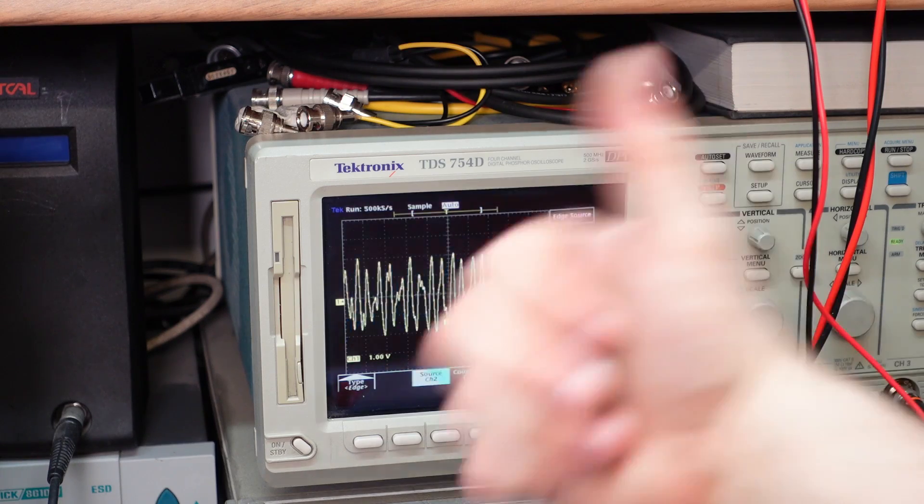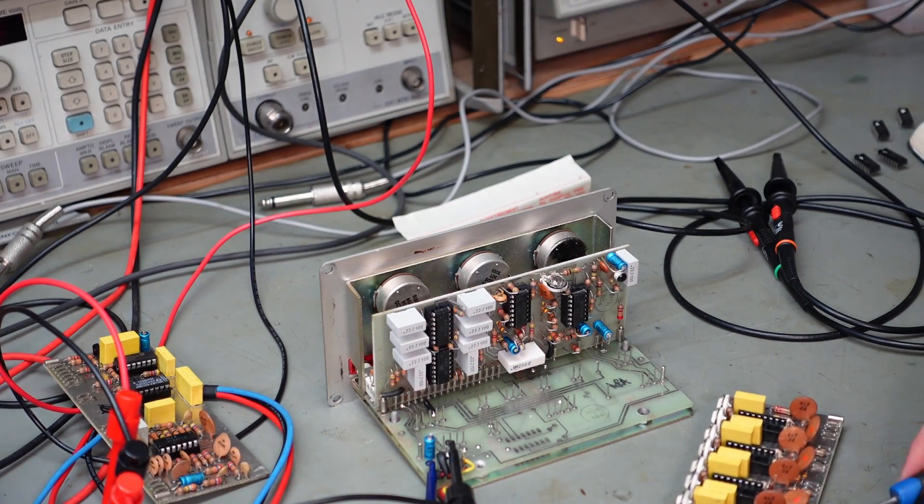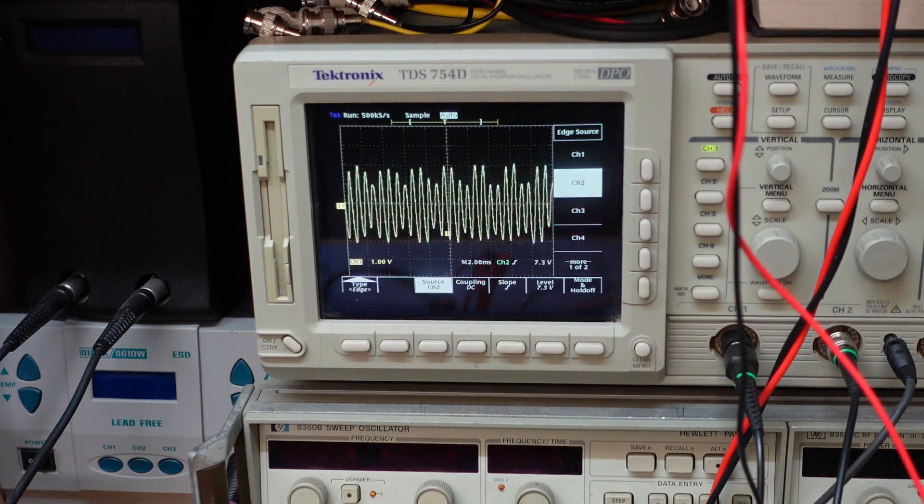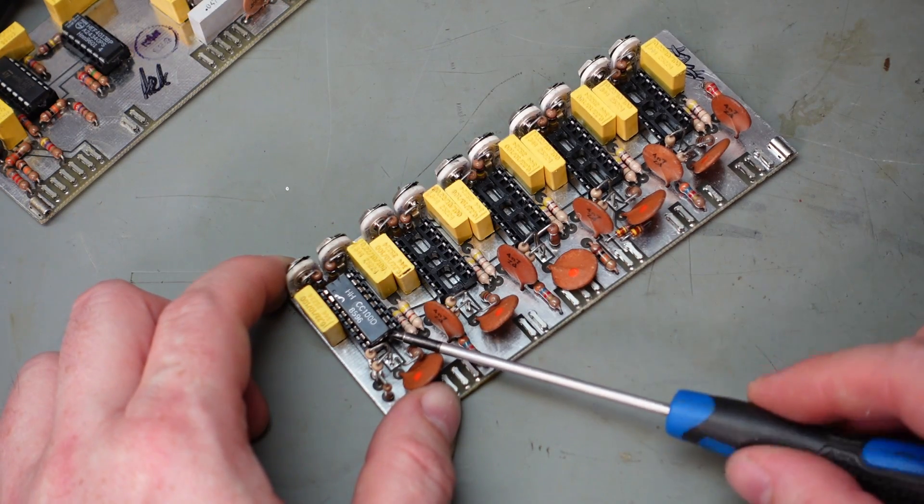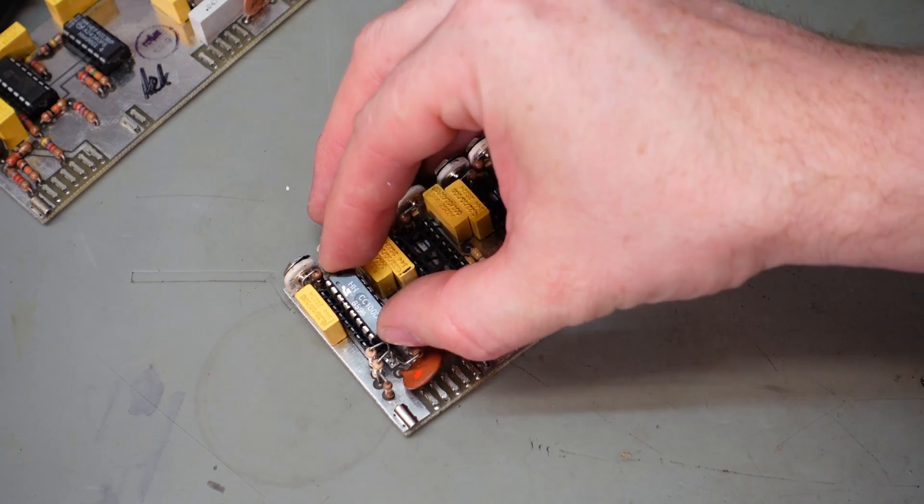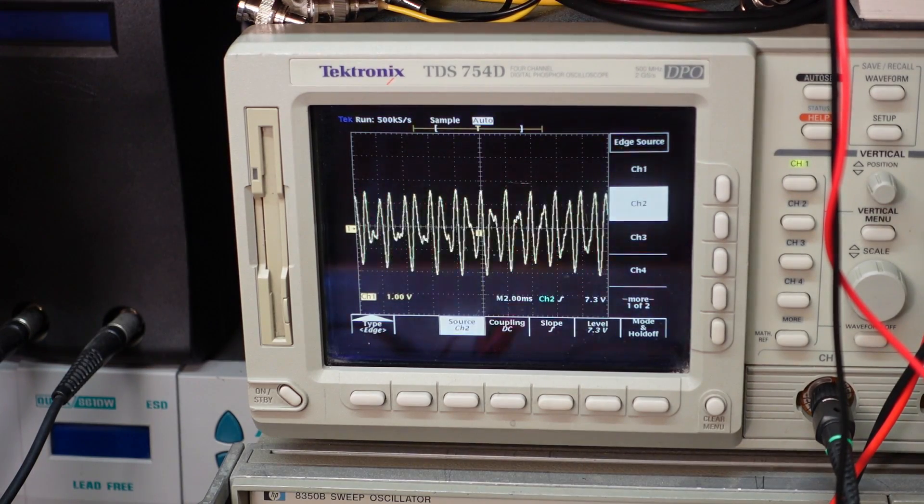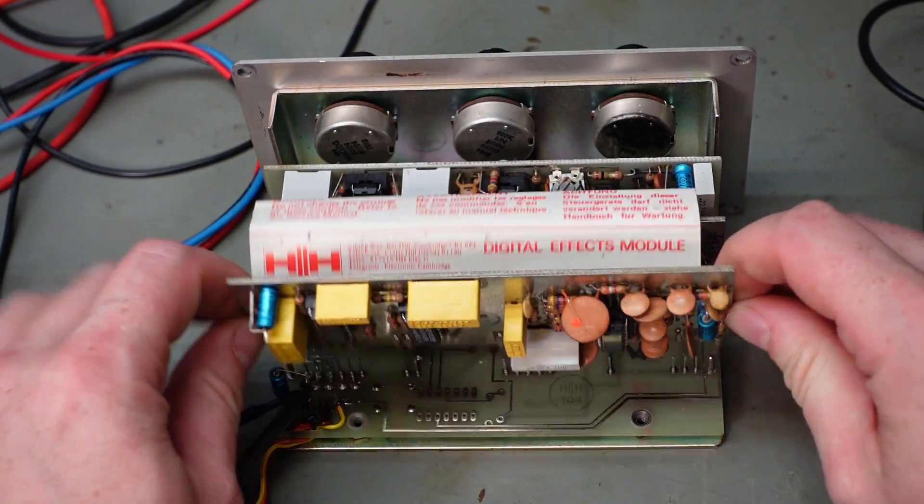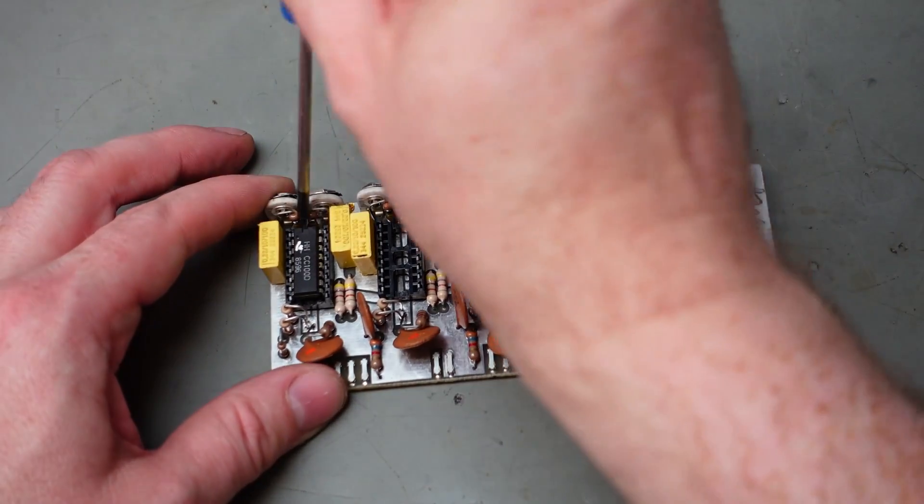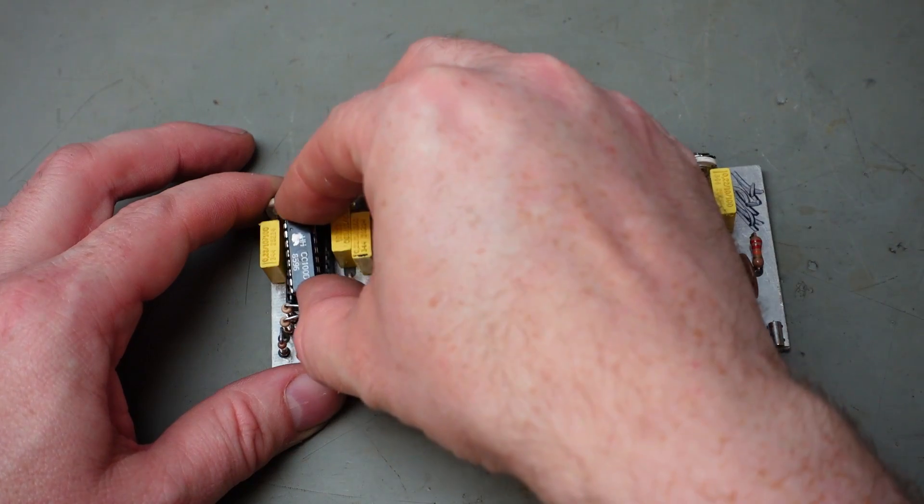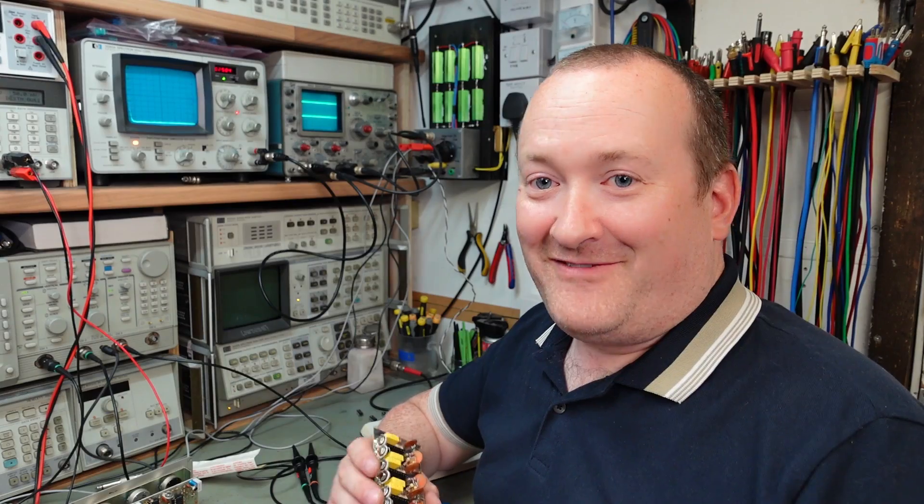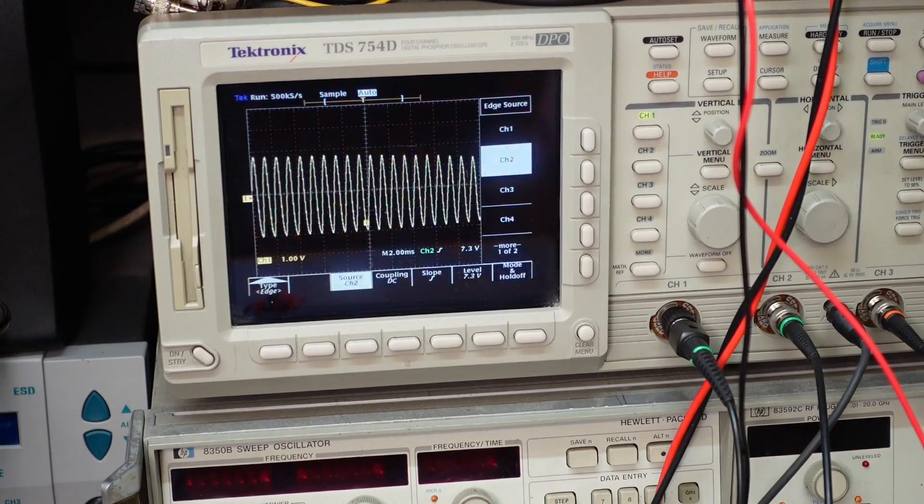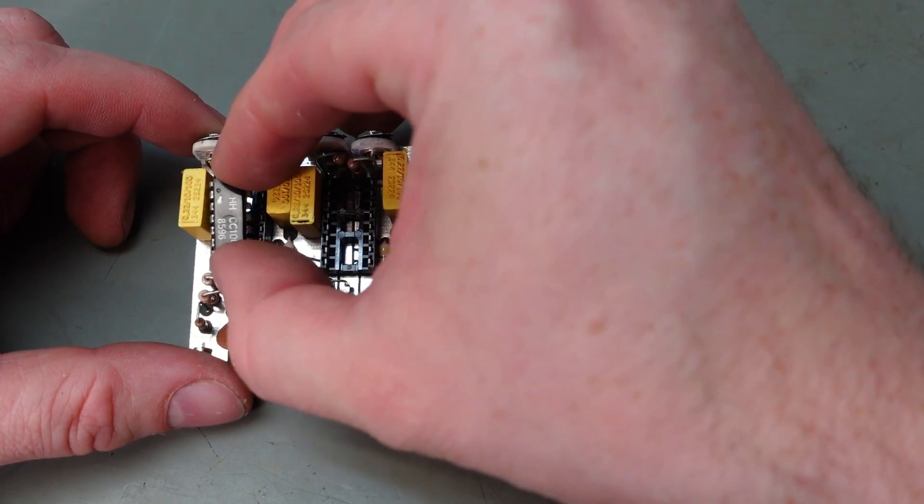Chip number two is good. Chip number three is good. Chip number four also good. And finally, chip number five is alive. Well that's lucky, full set of working BBD chips, probably quite valuable now. Just to put them all back where they came from.